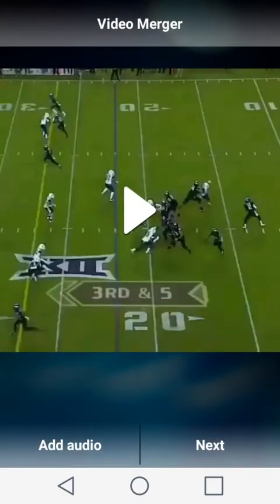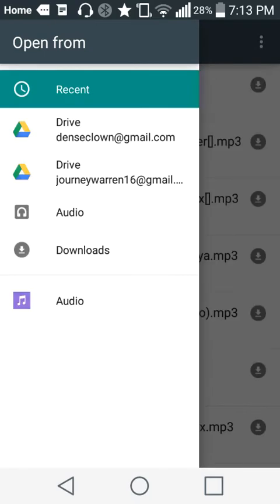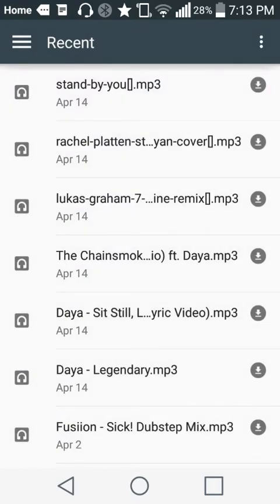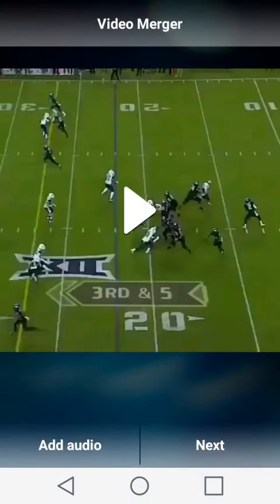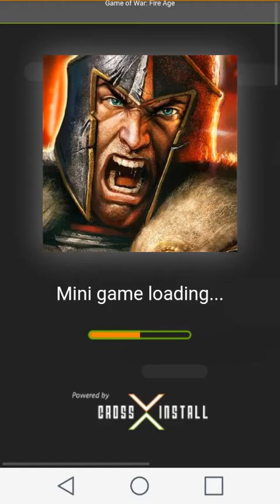And you can add audio. If you have any music on your phone you can add it, add audio. But yeah, that's basically it.